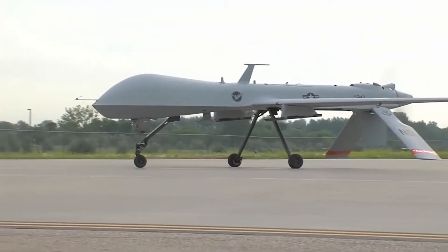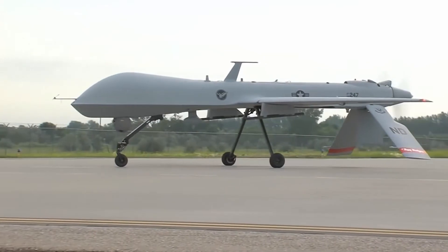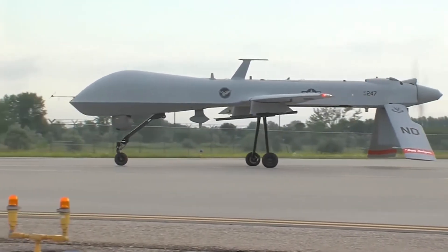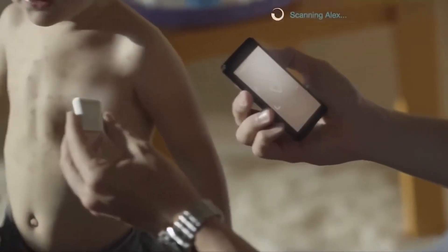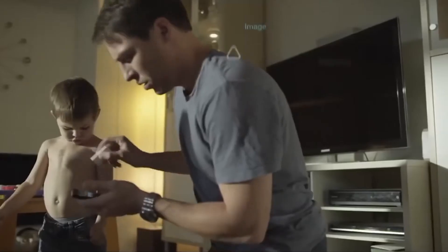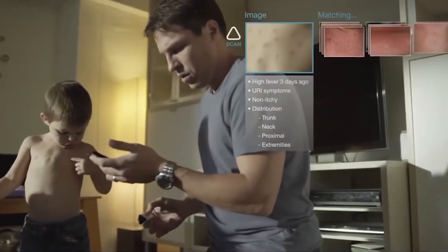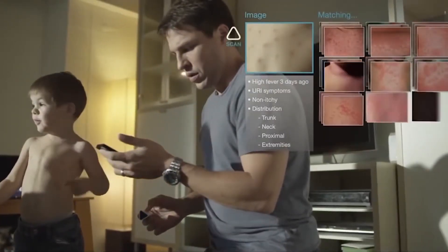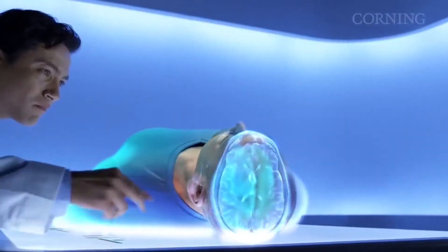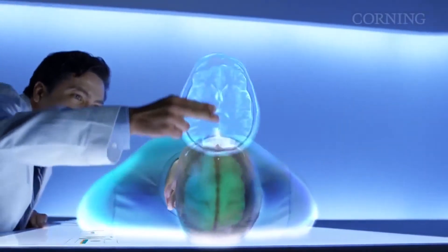Other possible uses of computer vision can be found in the fields of sports refereeing and medical diagnosis. This is of course not a comprehensive list, considering there are tons of applications which will spring up in the coming years.